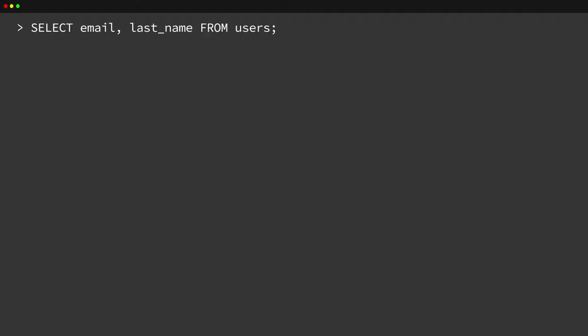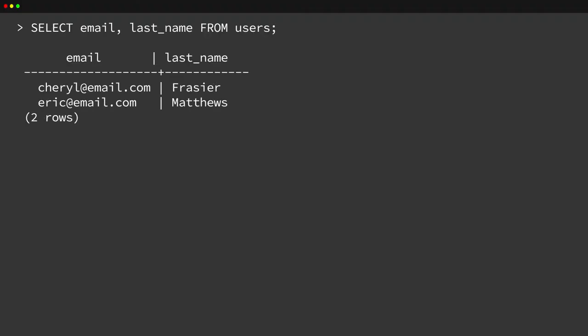The list of columns consists of a comma-separated set of names. When the SELECT statement is executed, the database will retrieve the appropriate data and return it. It returns only the data in the specified columns and only in the order that they were requested. This allows the client to customize what the response will look like. Each request can include a different set of columns in a different order.